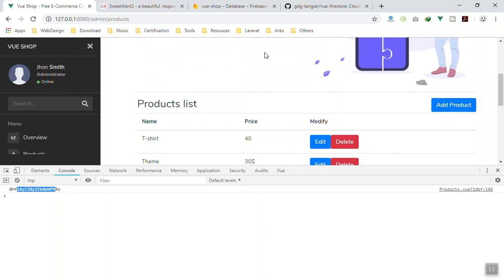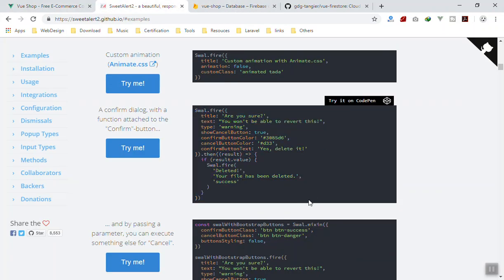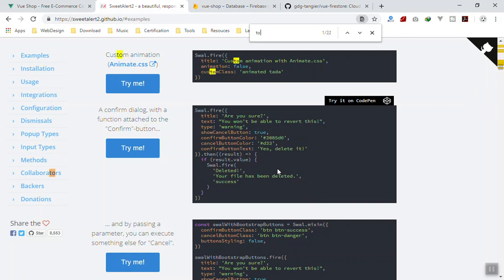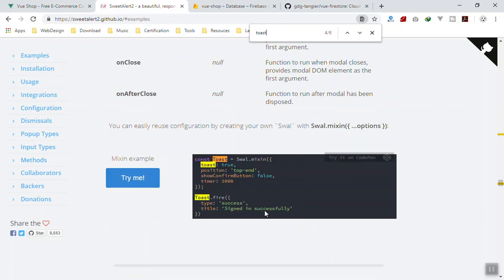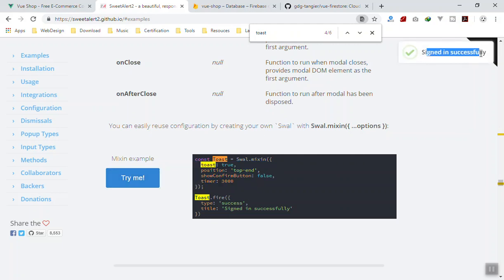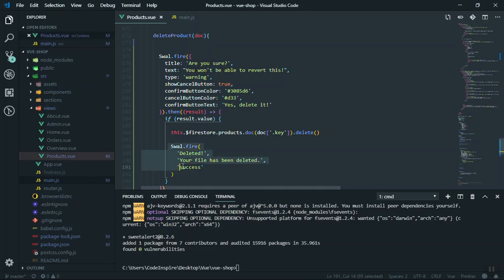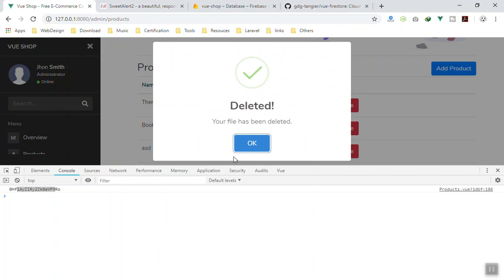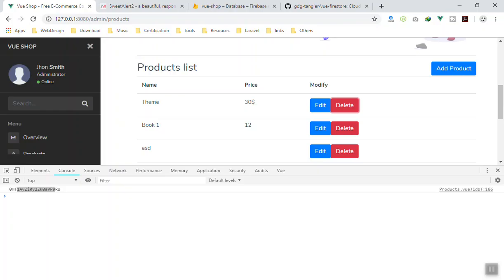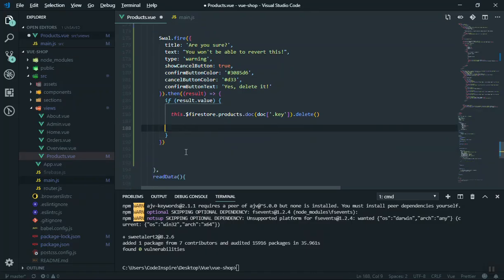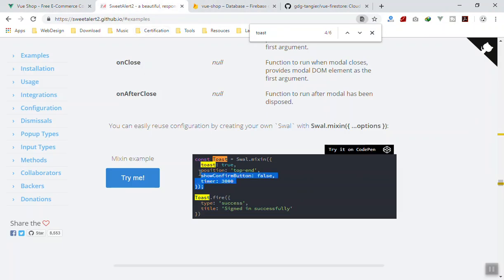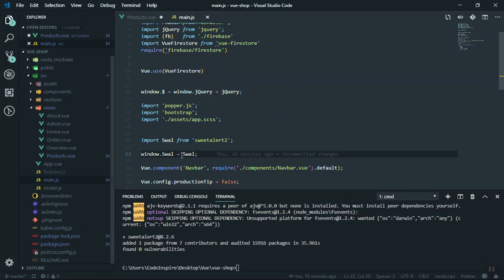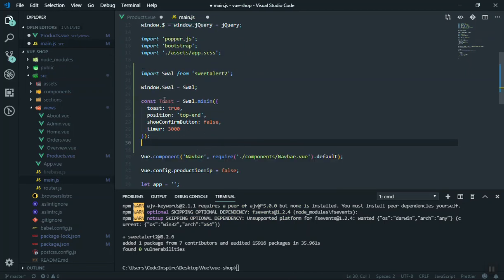I personally like using another Sweet Alert option called Toast. The Toast is very nice — it gives a small notification instead of a modal. Instead of showing the 'deleted' modal dialog, I want to use Toast. To use it, you first register it in `main.js` using `const Toast = Swal.mixin({...})` with toast-specific settings.